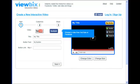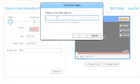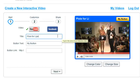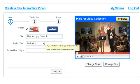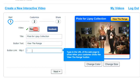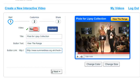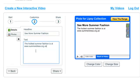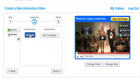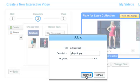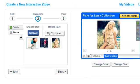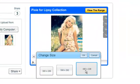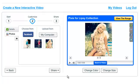Choose a video from YouTube or Facebook, add a title and a link button. You can add a description, photos from Facebook or from your computer, customize the color and size, and that's it.